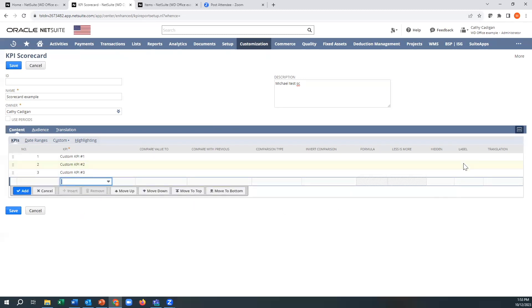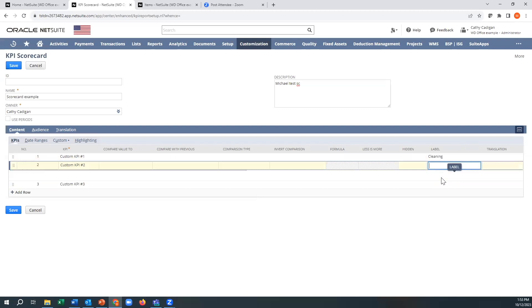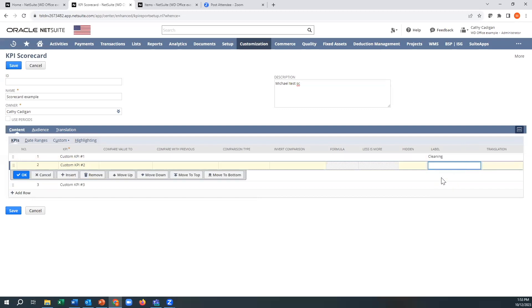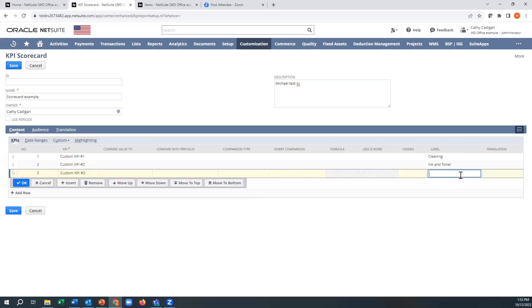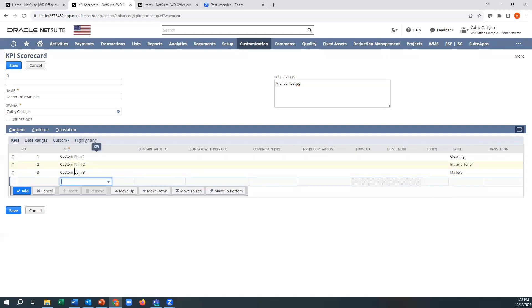And then I'm going to label them because that's going to be their heading. So cleaning. And then the next one was ink and toner. And the third one was mailers. All right. So that is what's going to show up. So these are going to be my titles here.